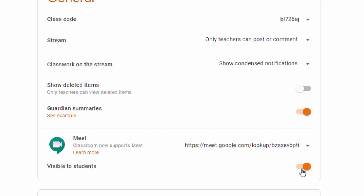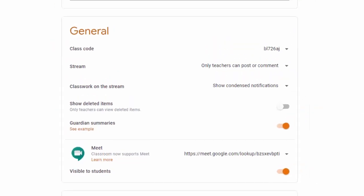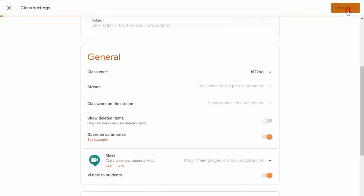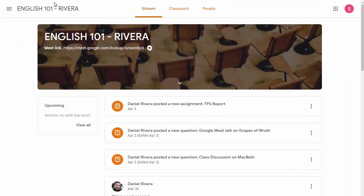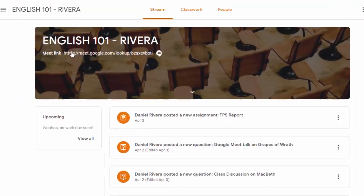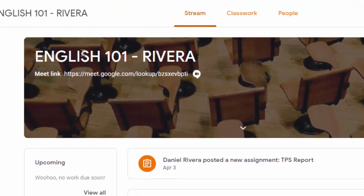You'll notice it automatically toggles for it to be visible to students, but you can turn that off. What does that look like for students? Well, I can save this and then come in as a student, and you will see the Meet link underneath the title right there.